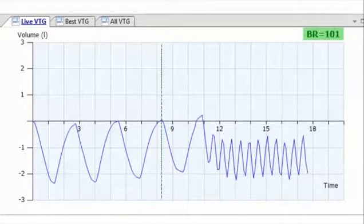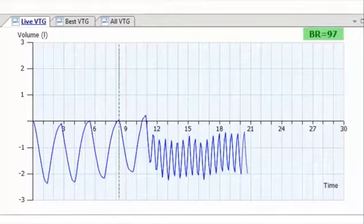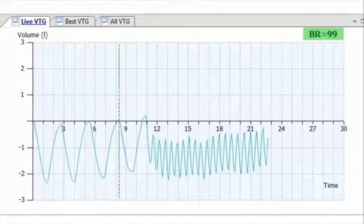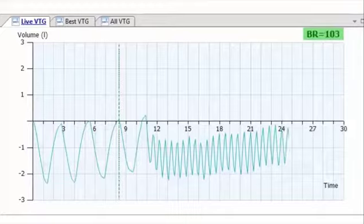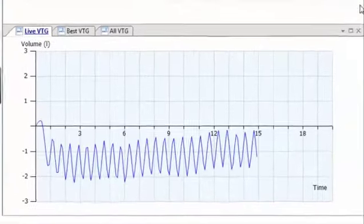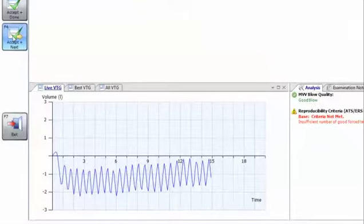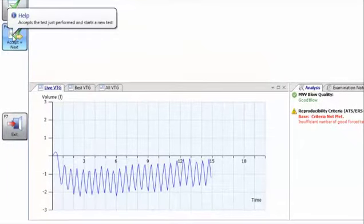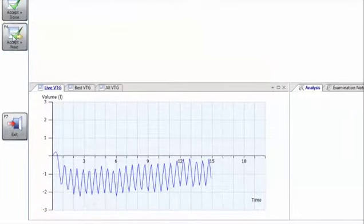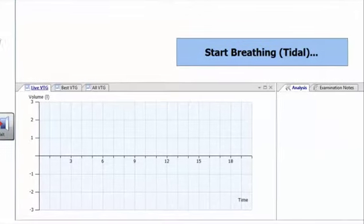The MVV in liters per minute will be displayed, along with the breath rate shown in red or green, dependent on whether the test maneuver was acceptable. Press again to repeat the test. The test can be stopped once the ATS-ERS reproducibility criteria has been met.